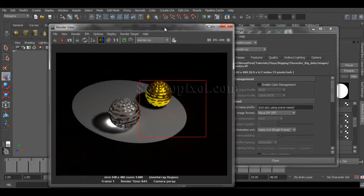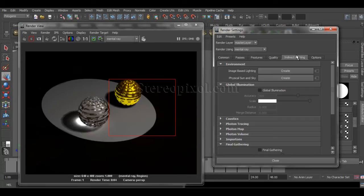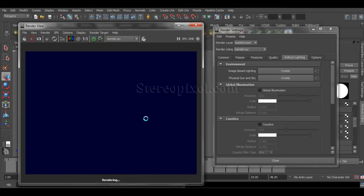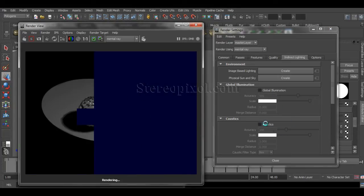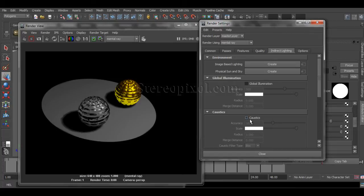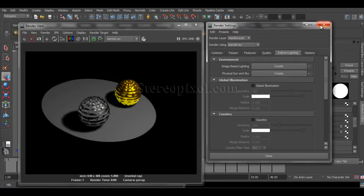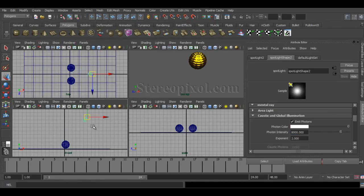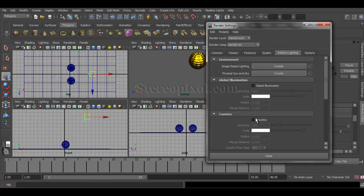In the render settings, in the Indirect Lighting section, you need to turn on caustics — which is already on in my case. I can show what happens if I turn on photons but don't turn on caustics in render settings: shadows are still there but caustics are not showing. So there are two important points: one is the light where you must turn on Emit Photons, and also from render settings you must turn on caustics. The default accuracy is 100 and radius is 0.